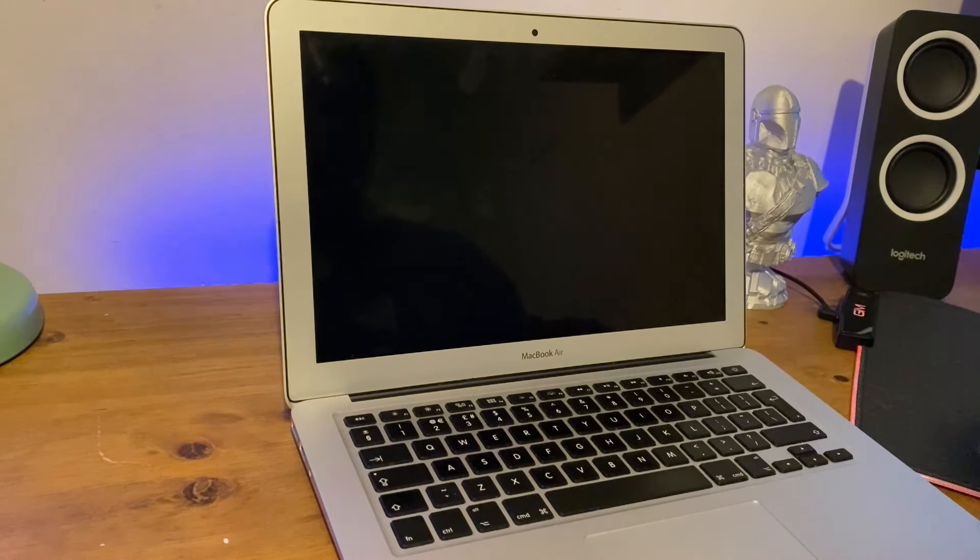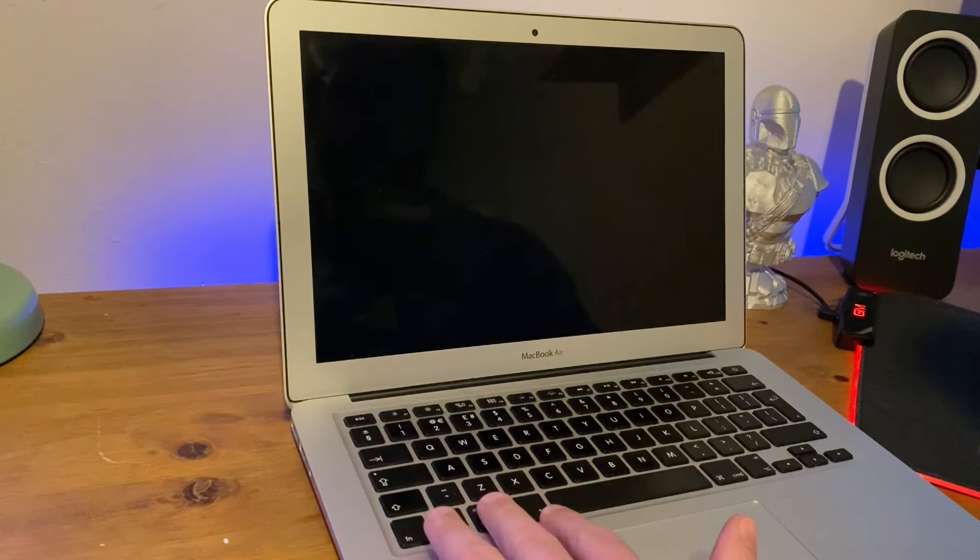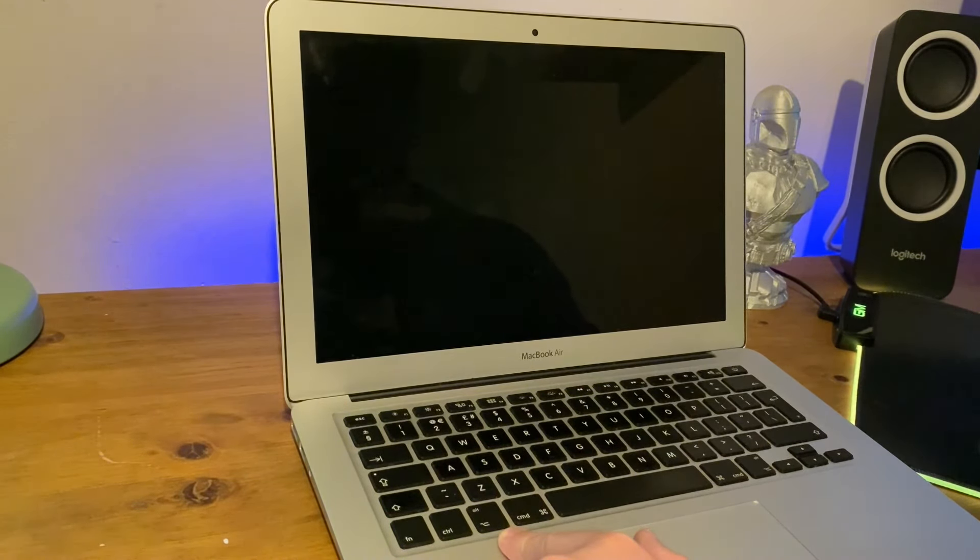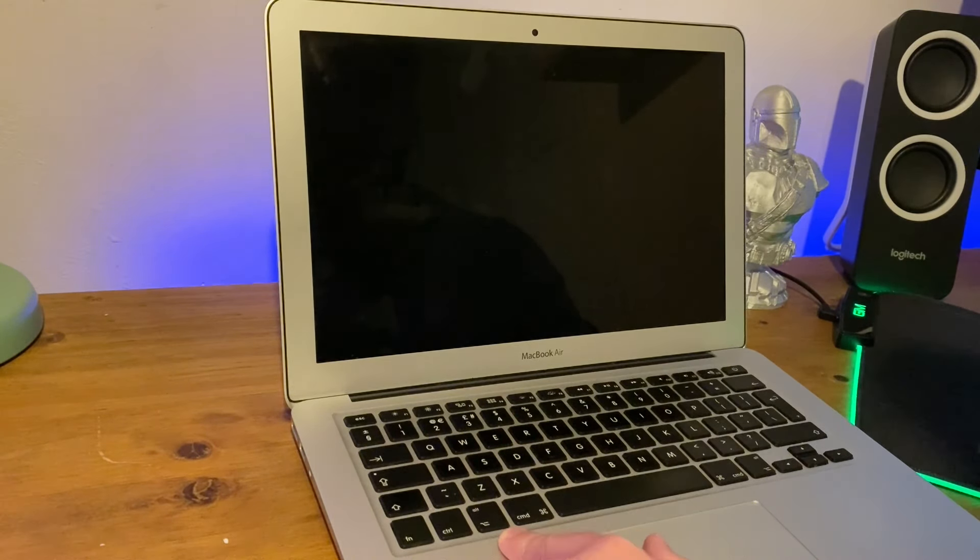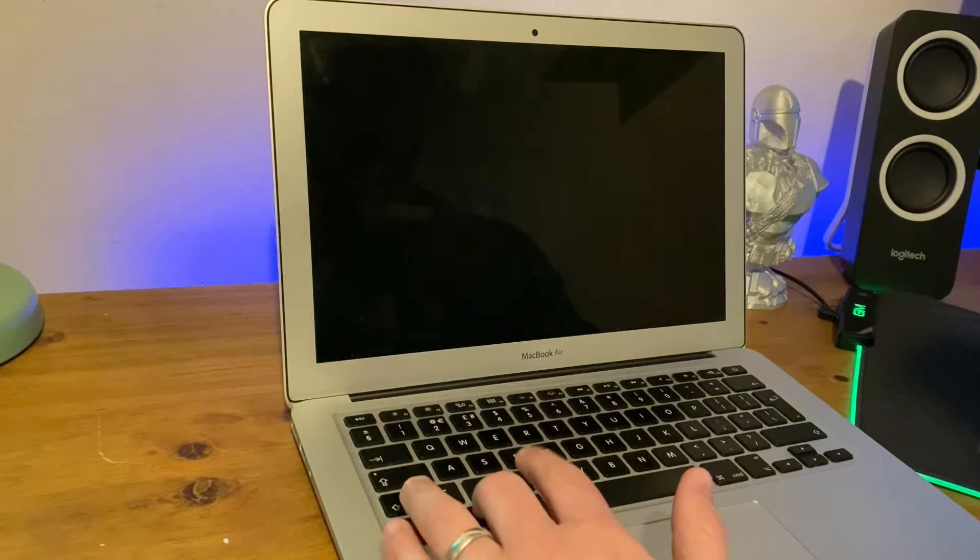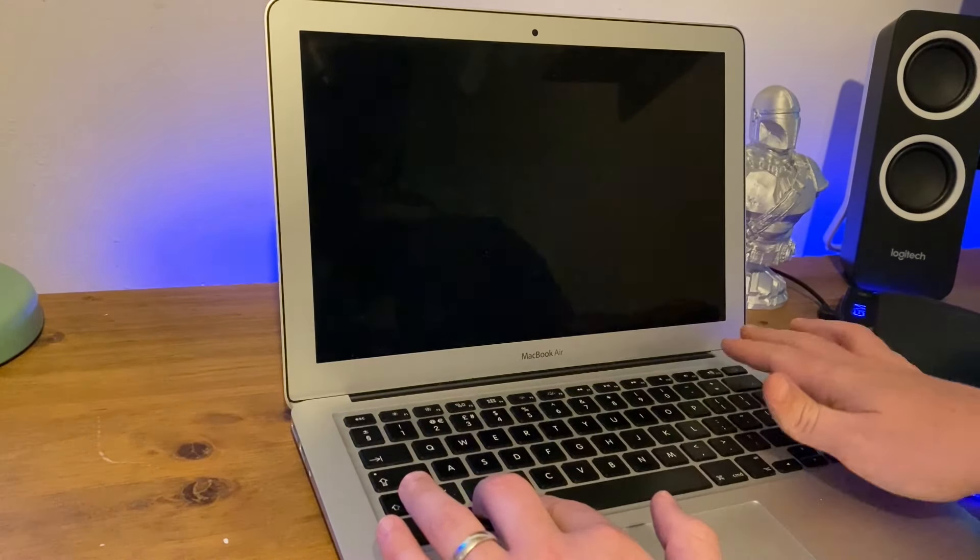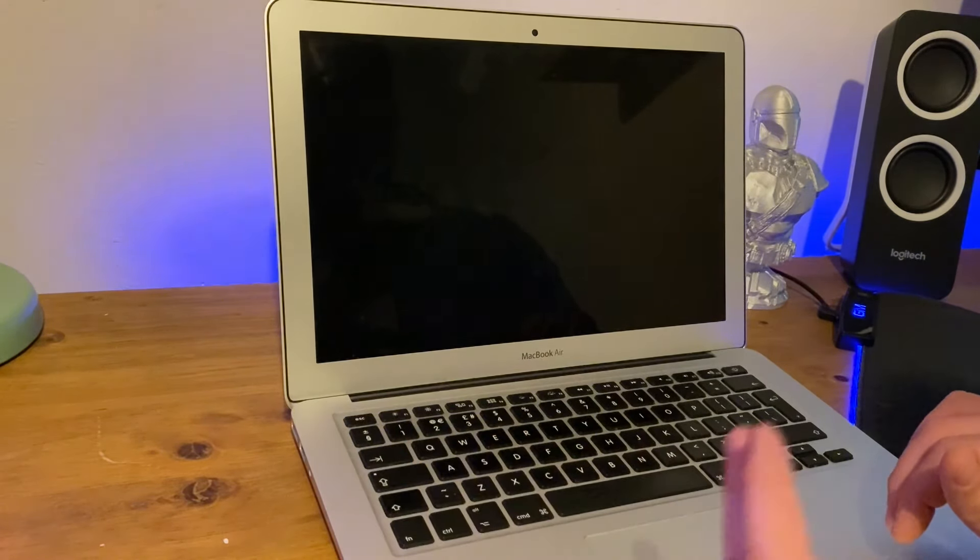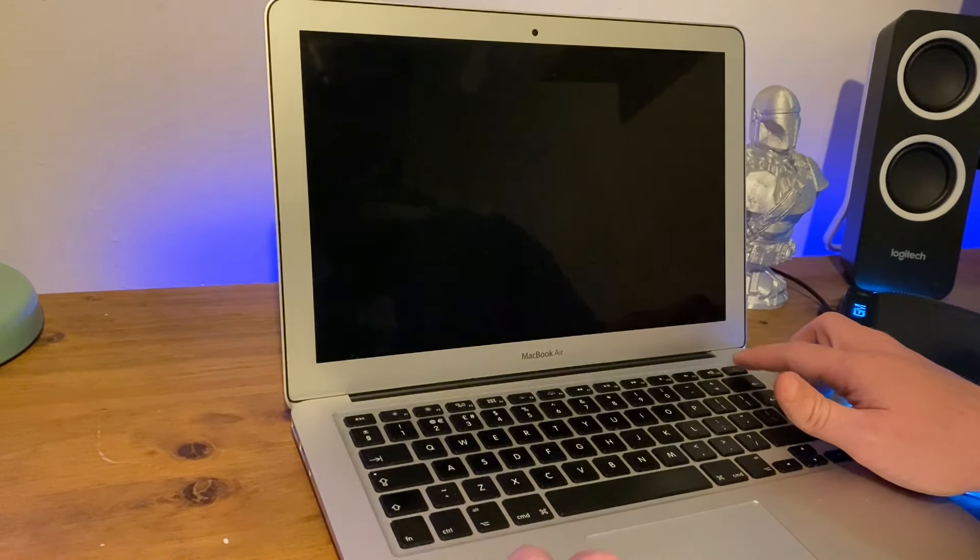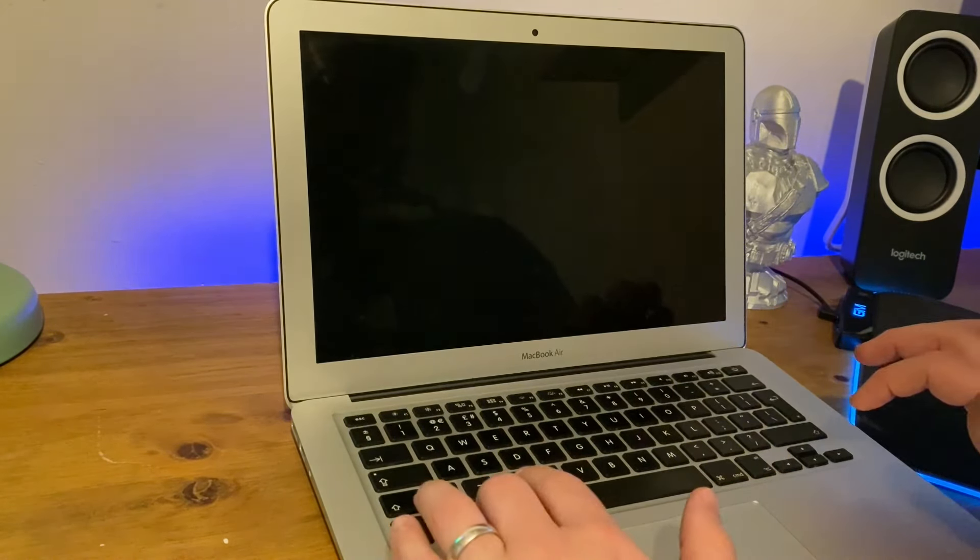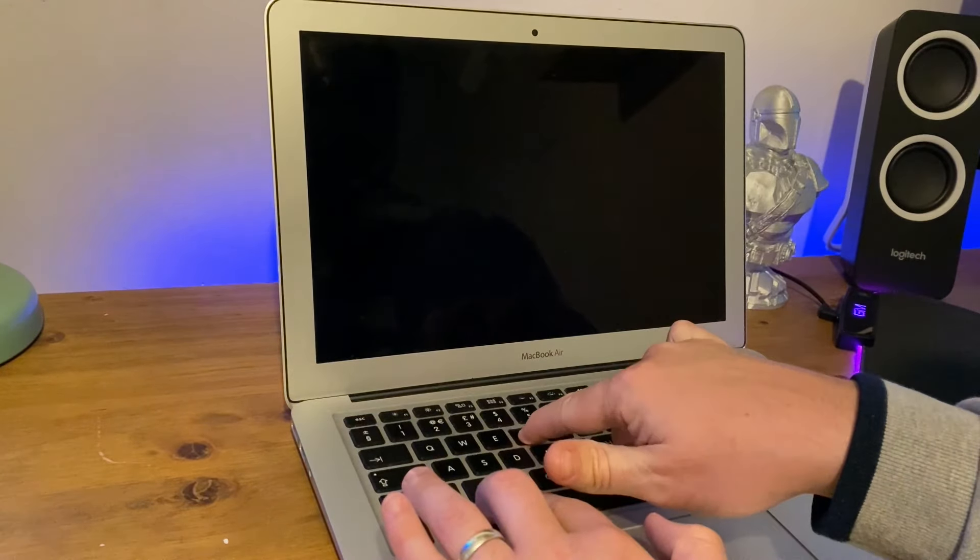Once we've completely shut down, on your keyboard we want to hold down the Alt or Option button depending on where you are in the world. You want to hold down Alt, Command, R and turn on. I'm going to turn it on and jump straight to those keys.